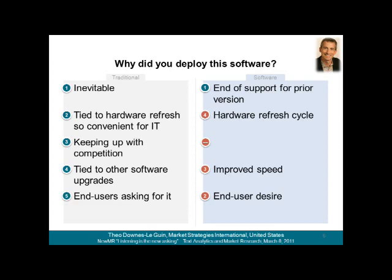As well, qualitative data analysis software tends to find shorter, simpler themes, while the traditional approach tends to synthesize multiple themes together. This provides findings that might be sophisticated, but they might also be confusing. For example, the connection between hardware replacement and IT convenience, second on the left-hand list — these are two themes that were synthesized together into a single finding by the analysts. But in our software-driven approach, we solely identified hardware replacement or hardware refresh cycle, number four on the right-hand list, rather than making a connection to IT convenience.